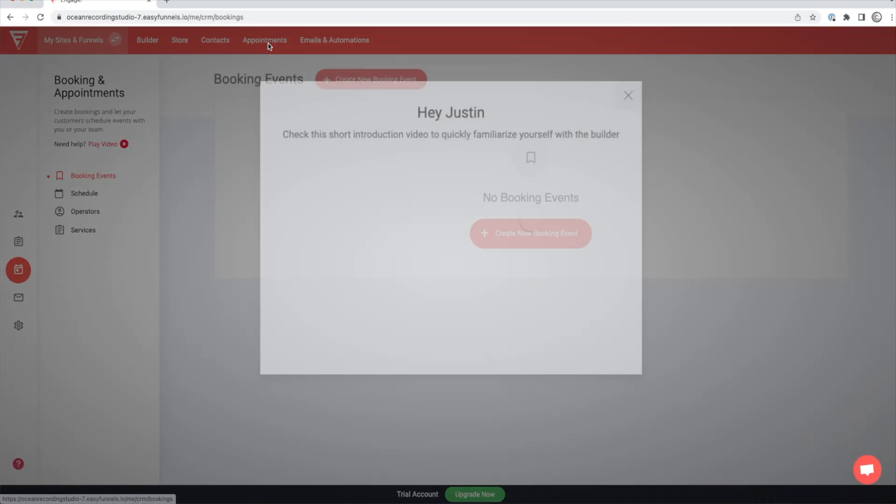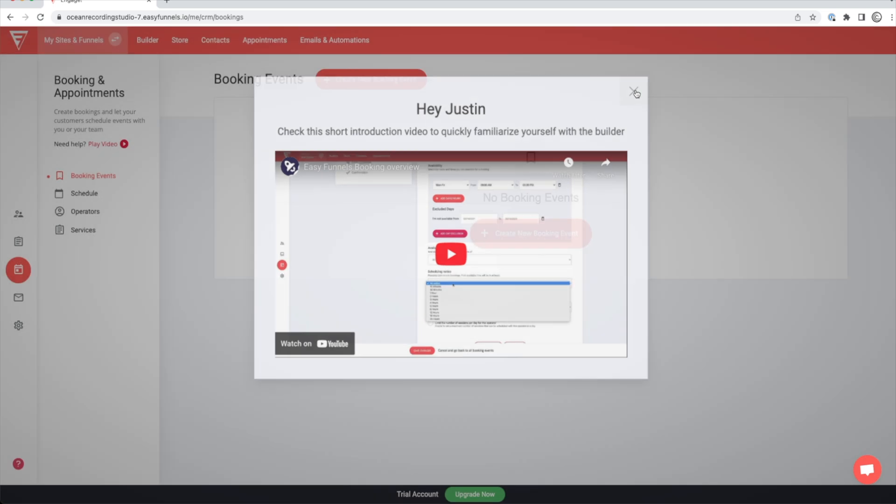If you go to appointments, this is your scheduling. So you can actually have people book studio time right on your website with the built-in scheduler. So that's pretty awesome to have that because a lot of people are using Calendly or other booking apps like that. And those are monthly fees that are eliminated because you can do it right inside of EasyFunnels.